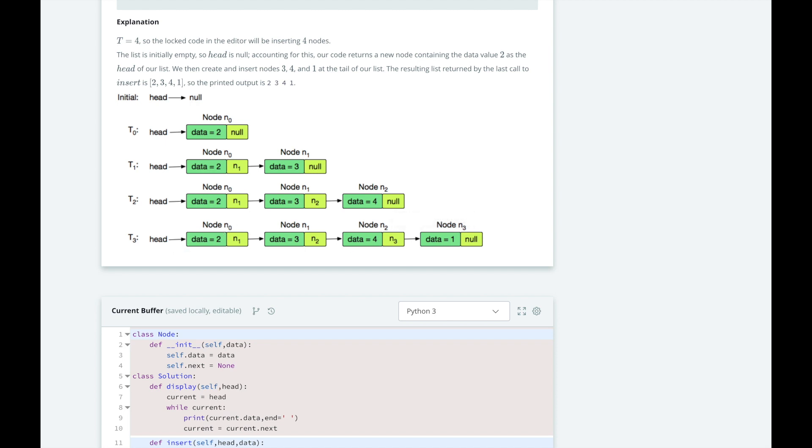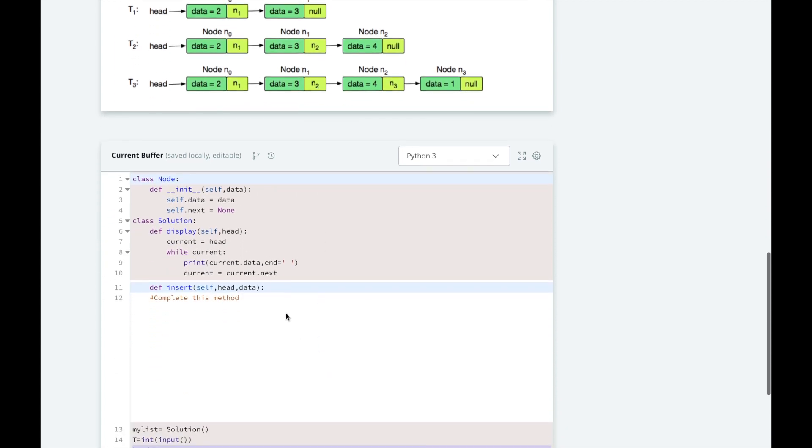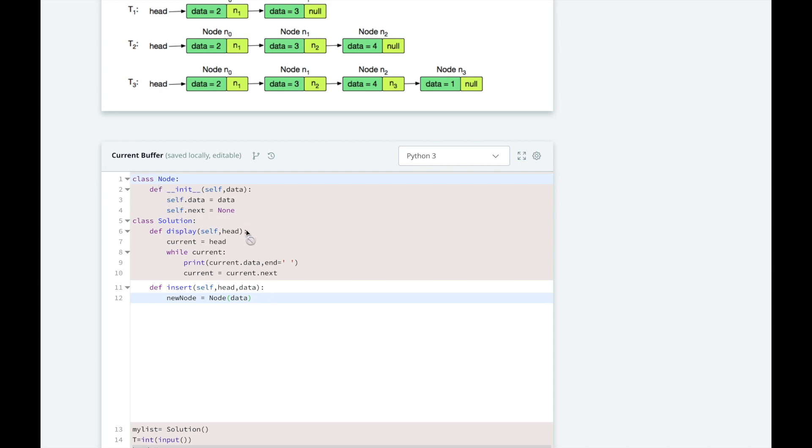Now that we understand the problem, let's dive into the code. Let's implement our insert method. The first thing we should do is create our new node instance. We create it by calling the node constructor that HackerRank has already defined here and passing in our data parameter.